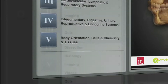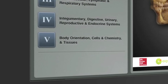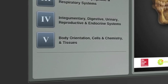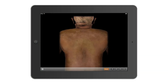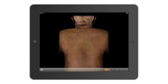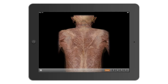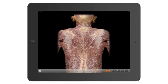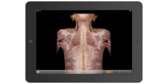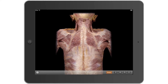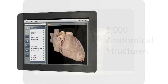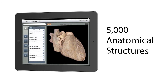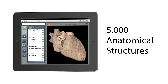as well as body orientation, cells and chemistry, and tissues. Human cadaver photographs blended together with a state-of-the-art layering technique let you peel away layers of the human body to reveal more than 5,000 anatomical structures.